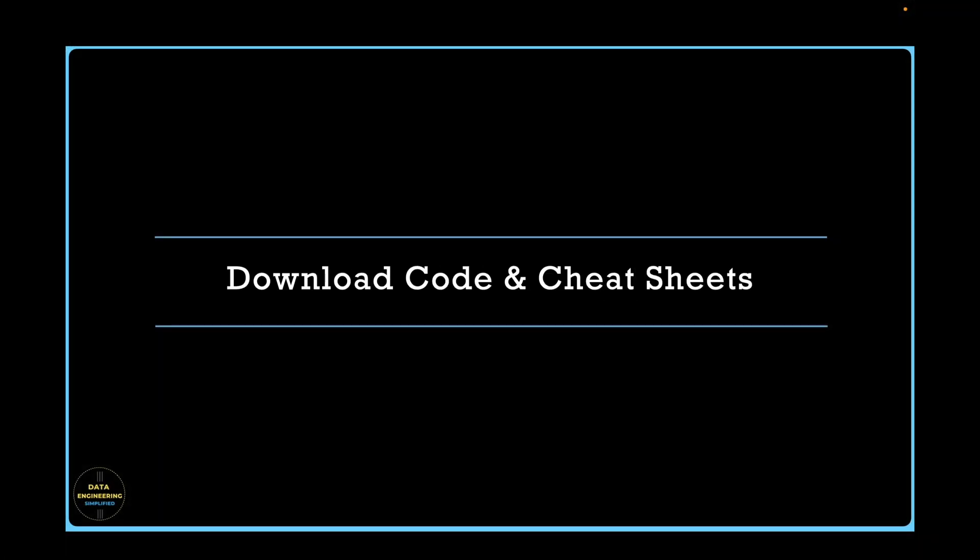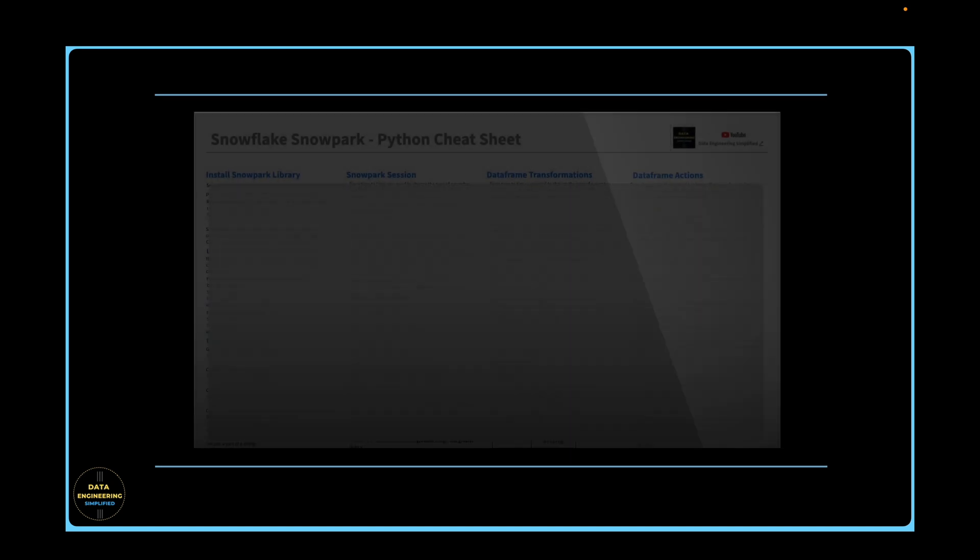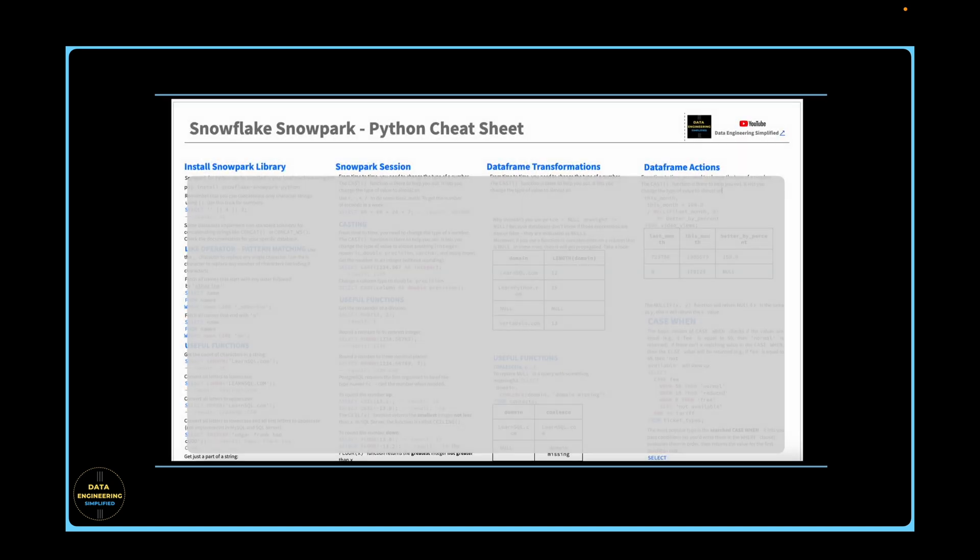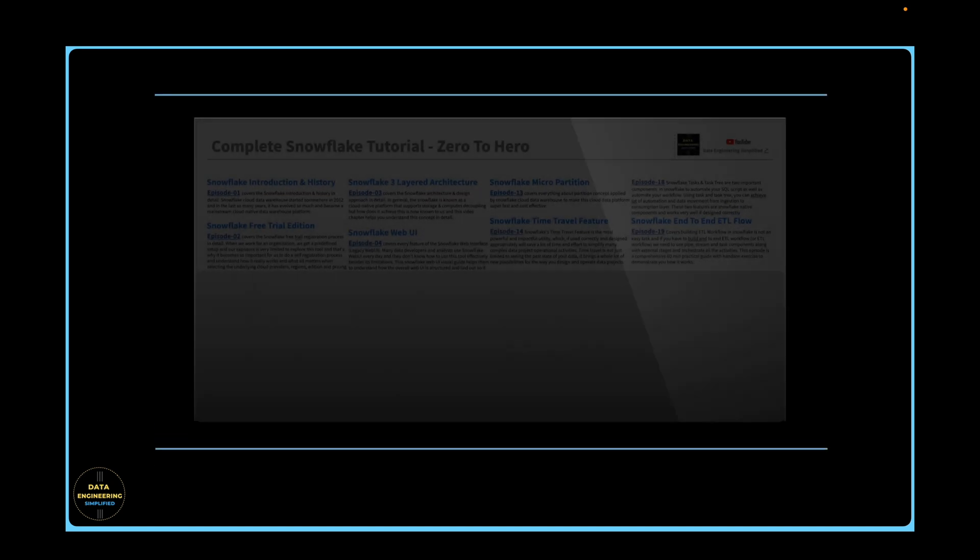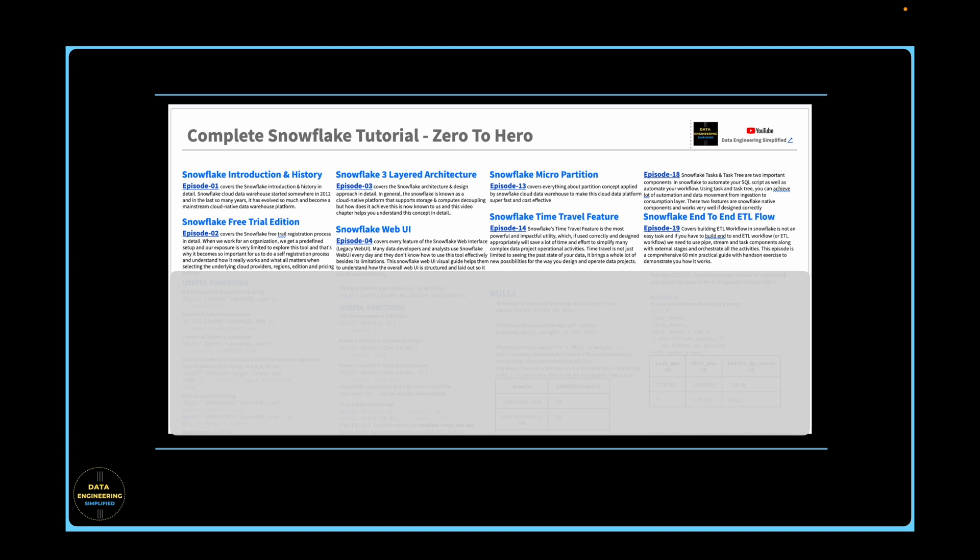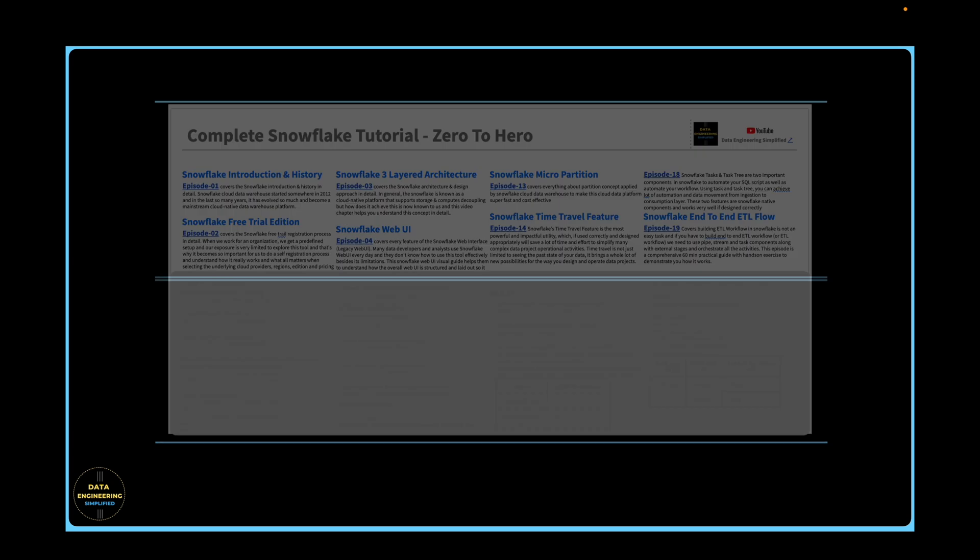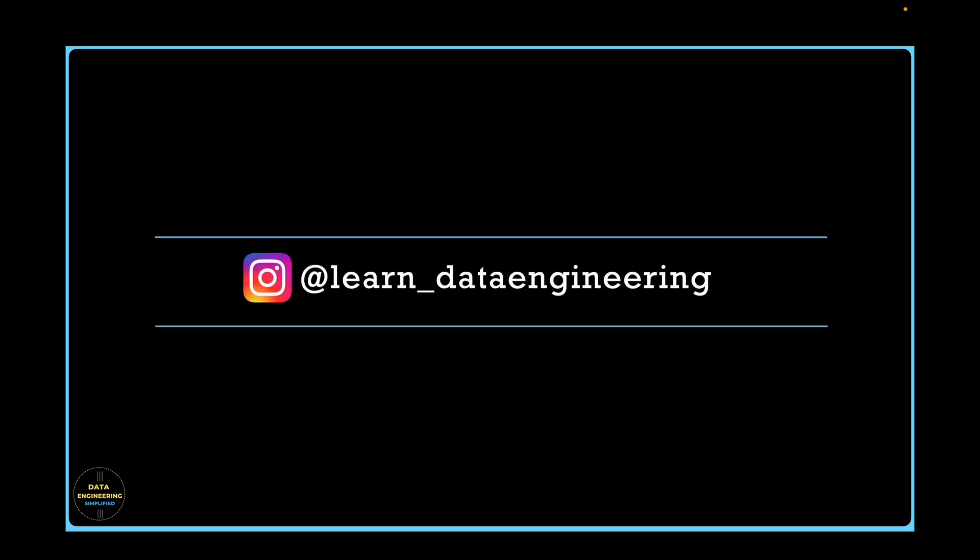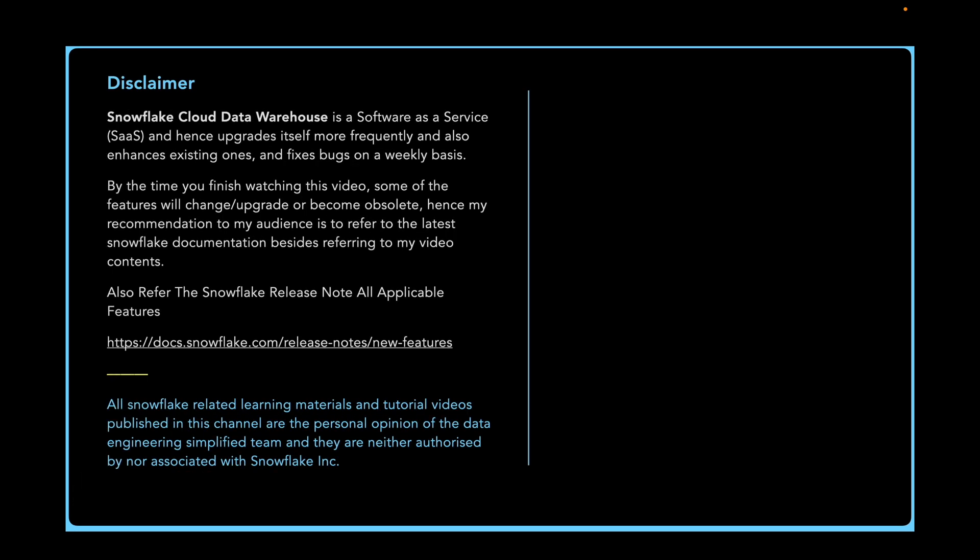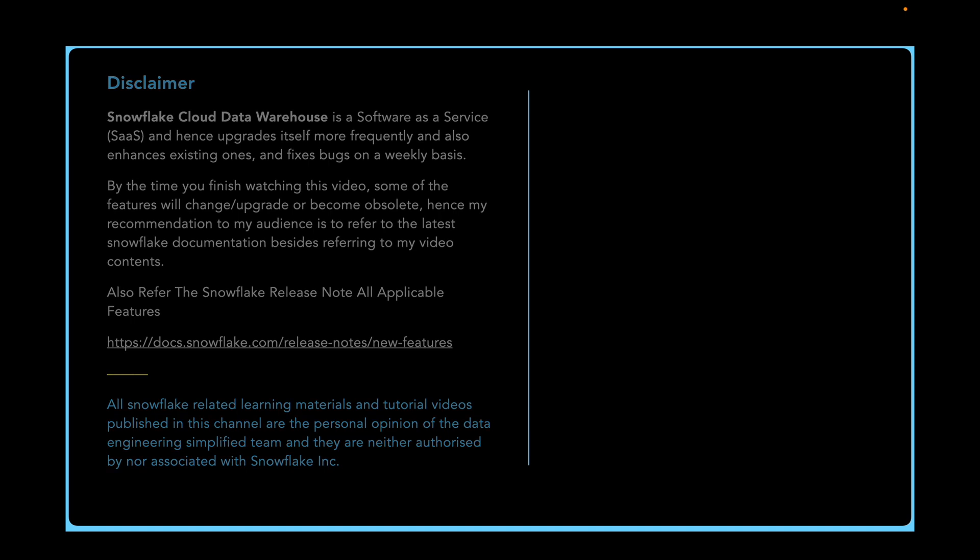Refer the description section to download the source code used in this tutorial as well as cheat sheet. If you have any specific questions, queries or doubts, please drop me a note in the description section or in my Instagram account. Thank you. Happy learning and keep growing.